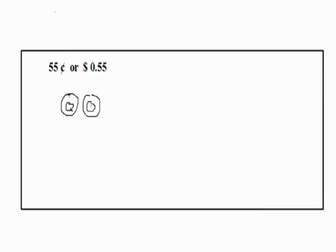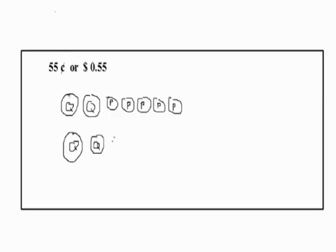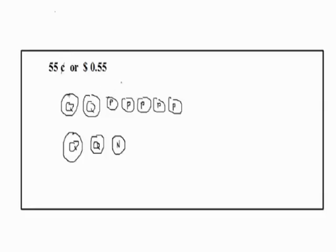We can start off with quarters. Quarters are worth 25 cents, so 25 plus 25 will give us 50, and then we add 5 more pennies to give us 55. Another way is to use 2 quarters and a nickel, which also gives us 55. The nickel is the same as 5 pennies.